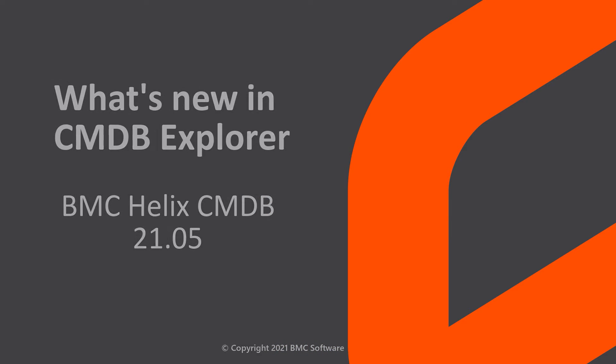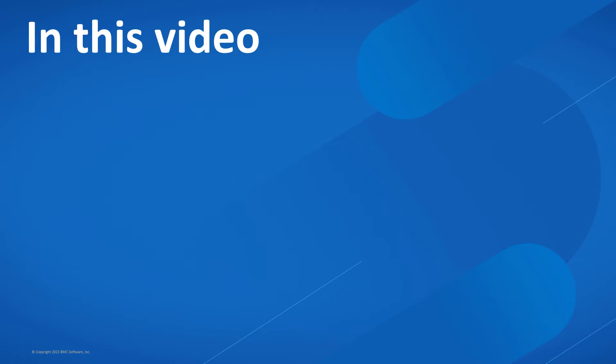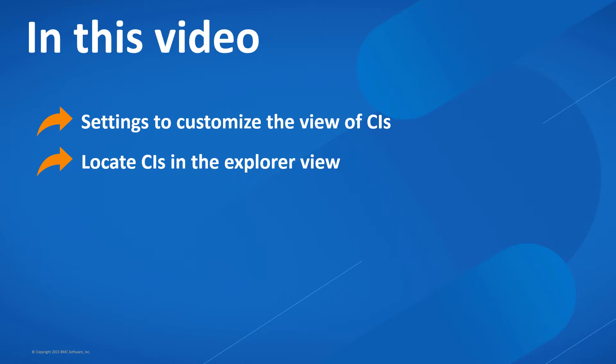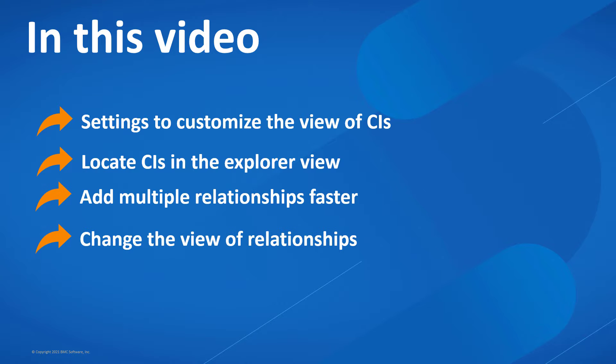Hello, in this video, let's look at the enhancements made to CMDB Explorer in version 2105.